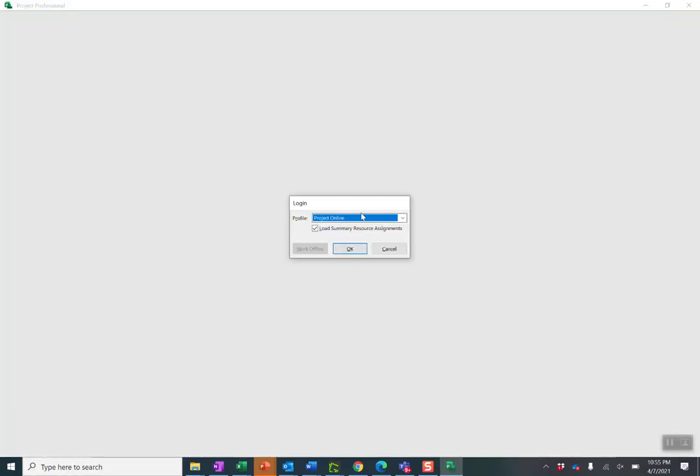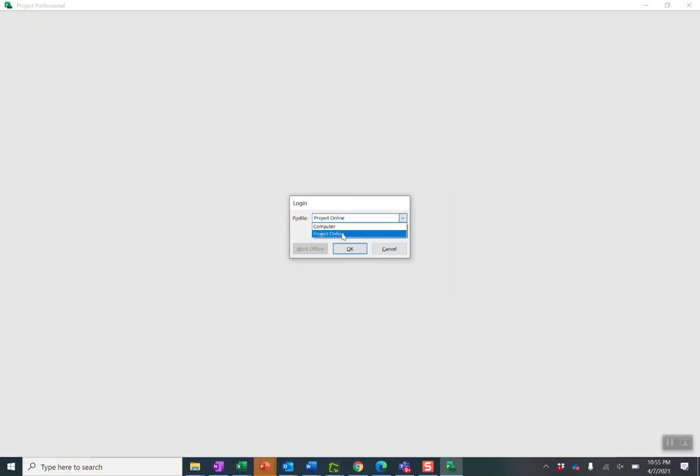It's going to pop me. This is because I put that choose an account. Do I want to connect to Project Online? Computer? The default is Project Online and at this point I can just press OK.